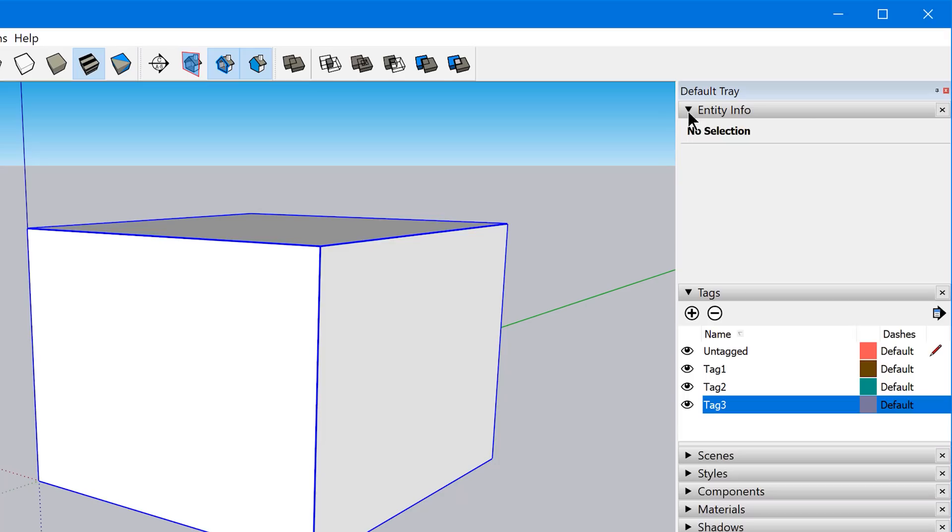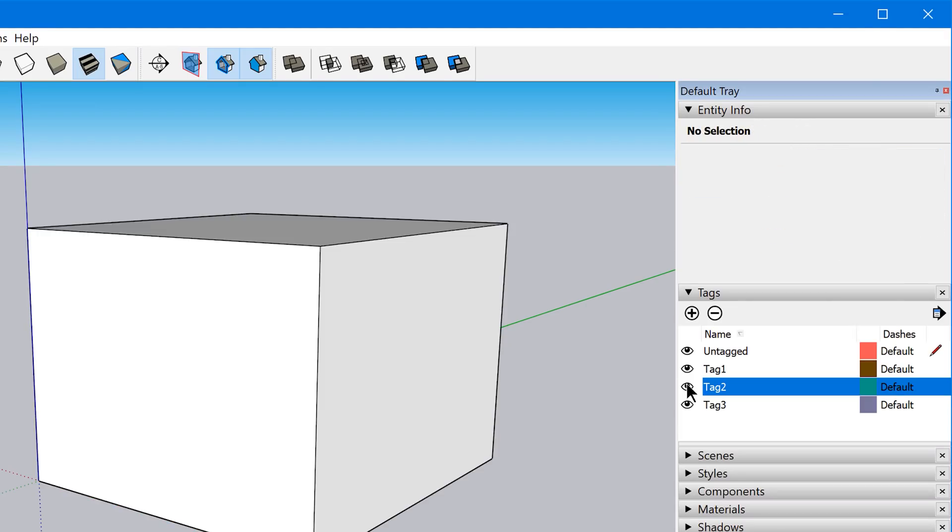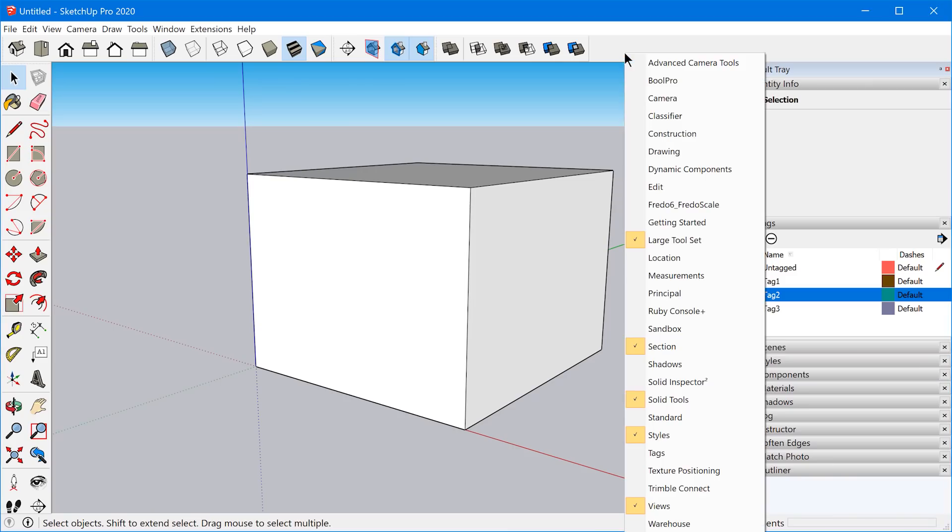The only thing I have a problem with is the word 'tag' — like in any other program, it implies that you can assign multiple tags to a single object. And of course, you can't really do that with layers. So that's just a little thing that rubs me the wrong way. Also, we have the classifier tool where this icon is a set of tags — these look like tags, but that's the classifier tool. Tags are now what layers used to be, and now I have to go and update my entire website and all my videos.